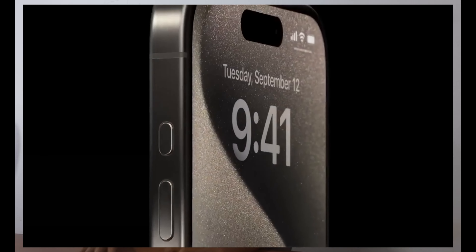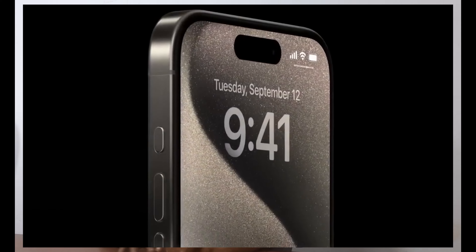Here we go. Since you have seen the iPhone, I can't cover it all.